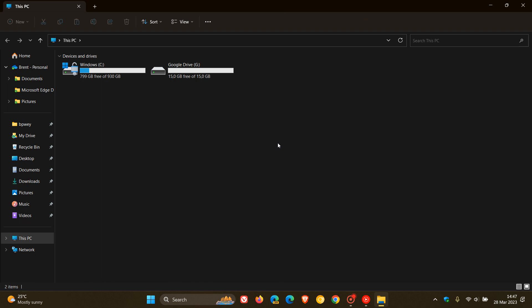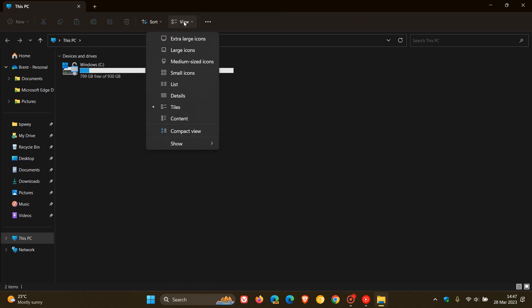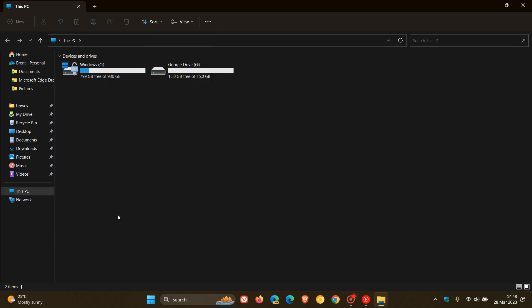The first option, and the simplest option, would be to head up to the top of the File Explorer and click on View. And now you'll see a feature and an option called Compact View, which says Decrease Space Between Items. And you'll see once we click on that, that space is significantly reduced, and those gaps between those navigation pane items has been decreased quite substantially.